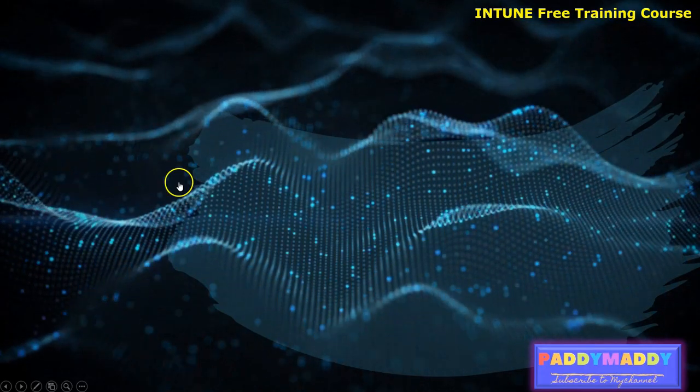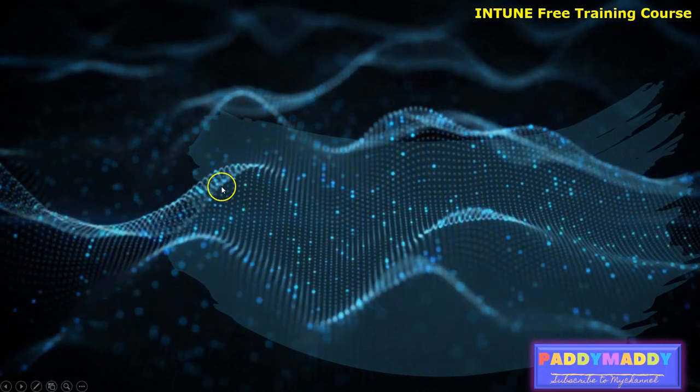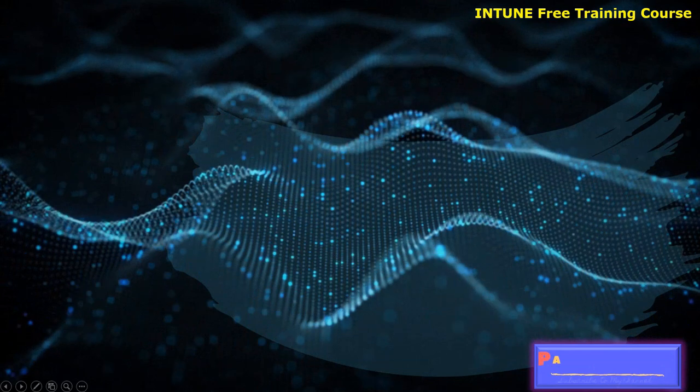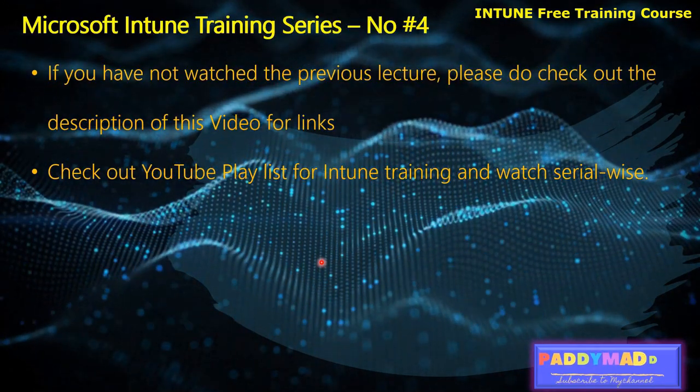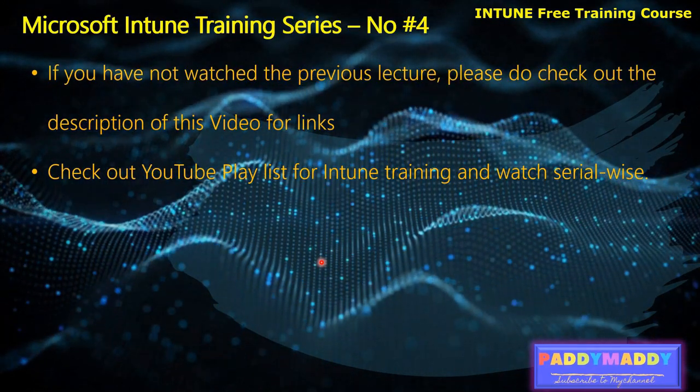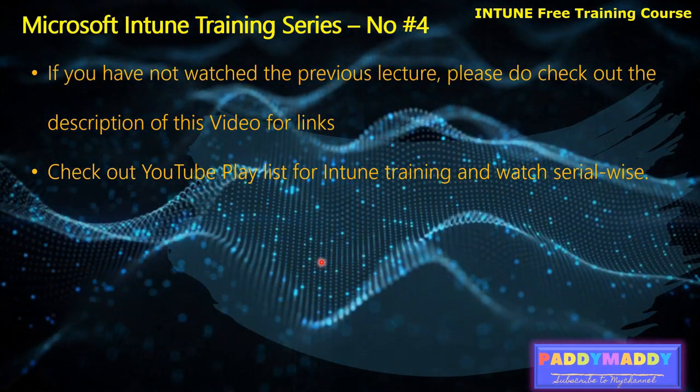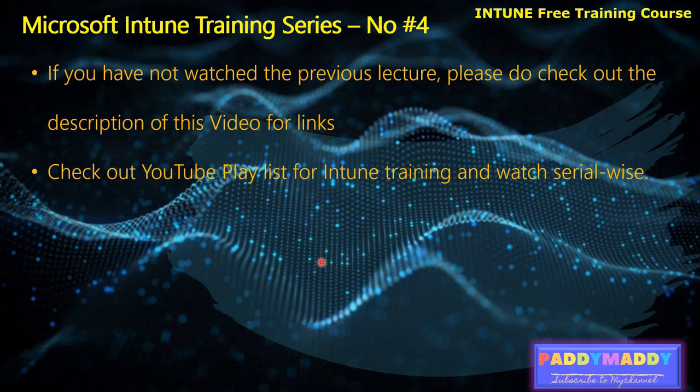Hi there, welcome to Microsoft Intune training series. This lecture is the fourth lecture in the full Microsoft Intune training series.